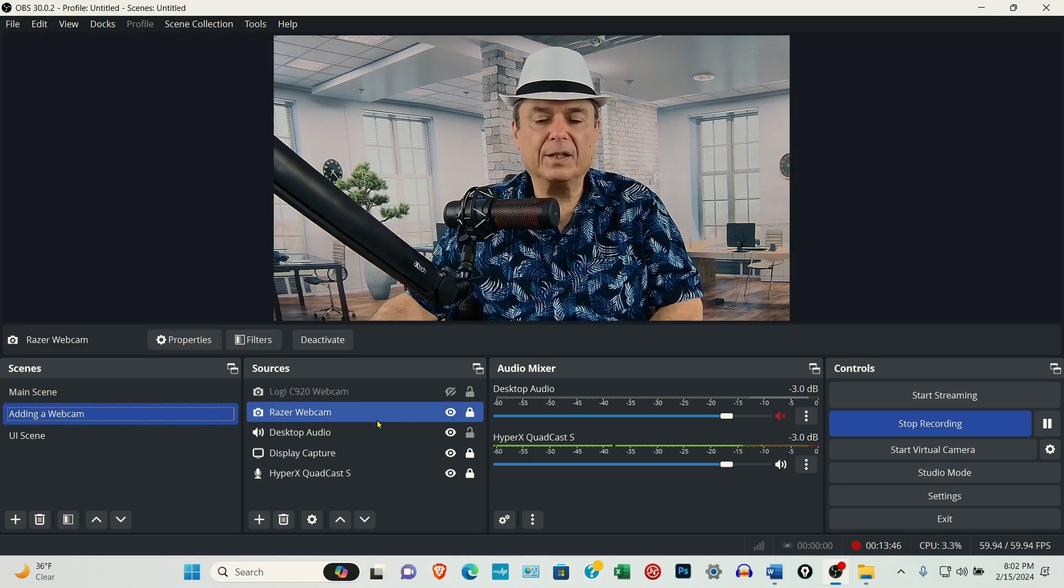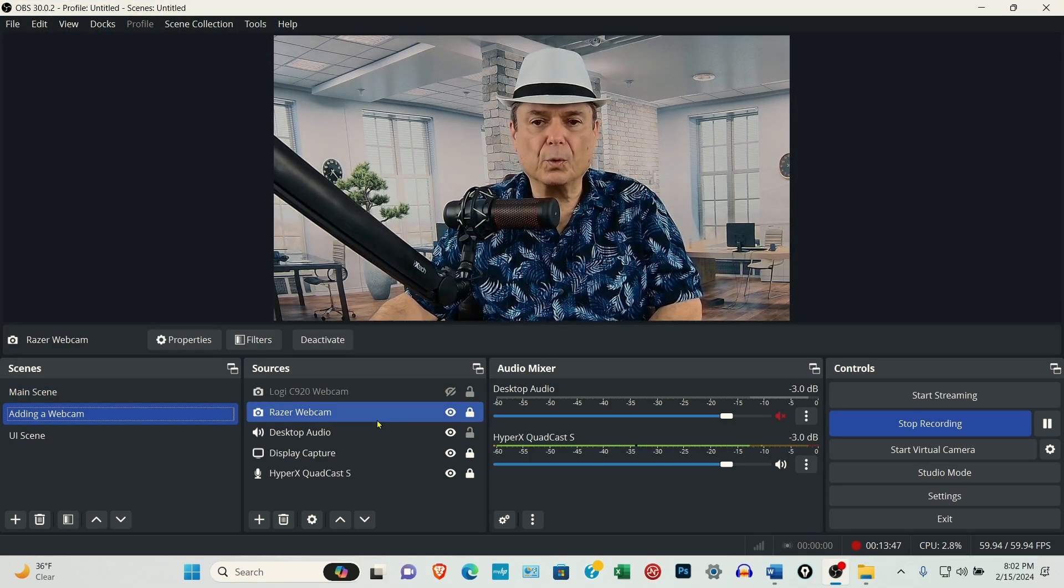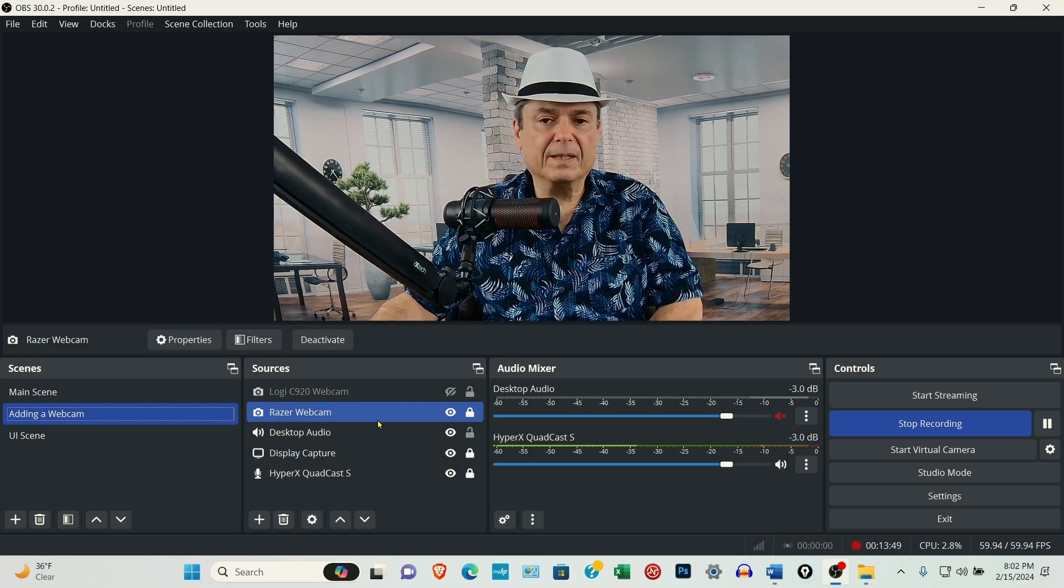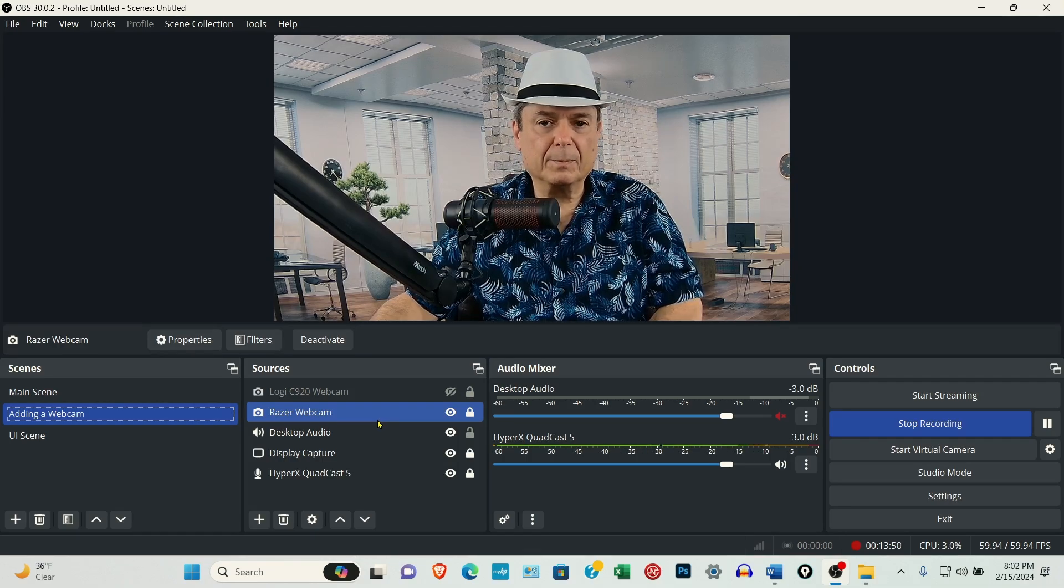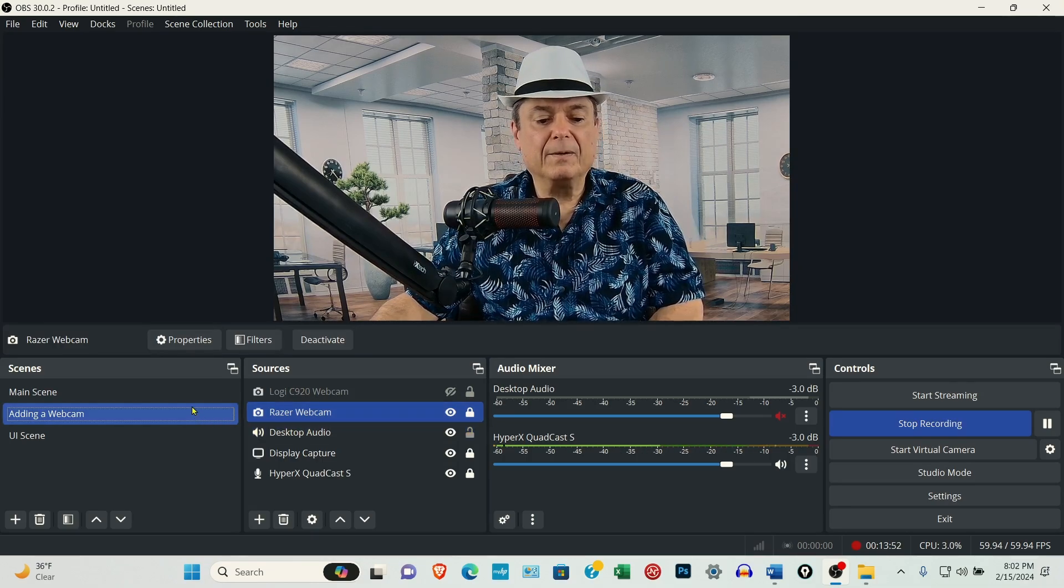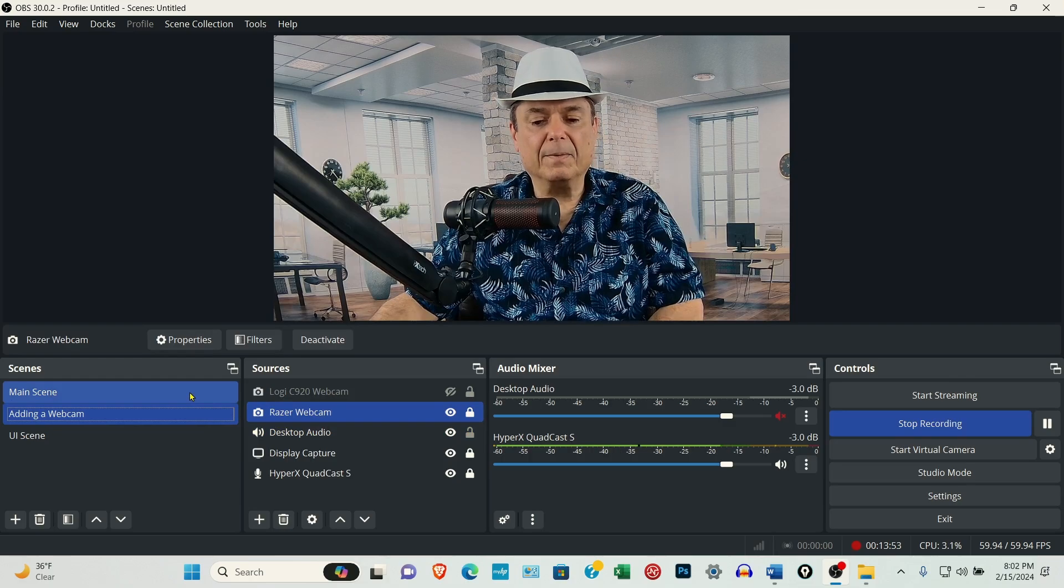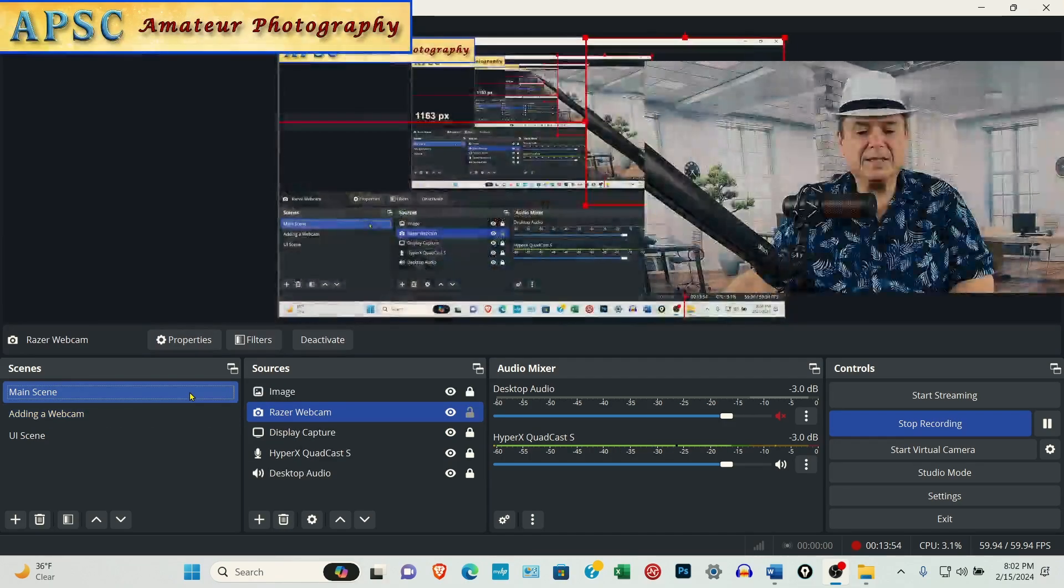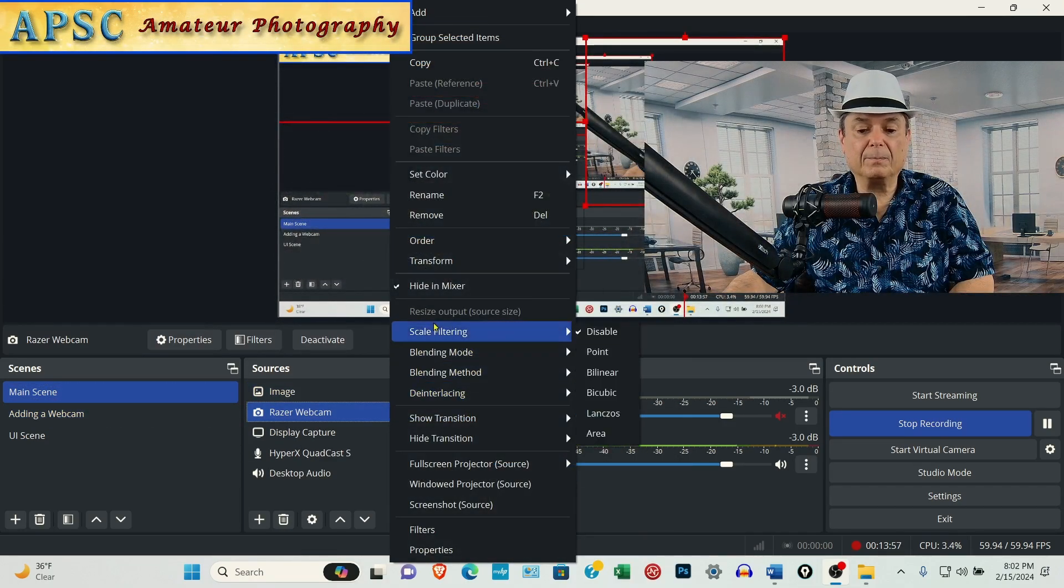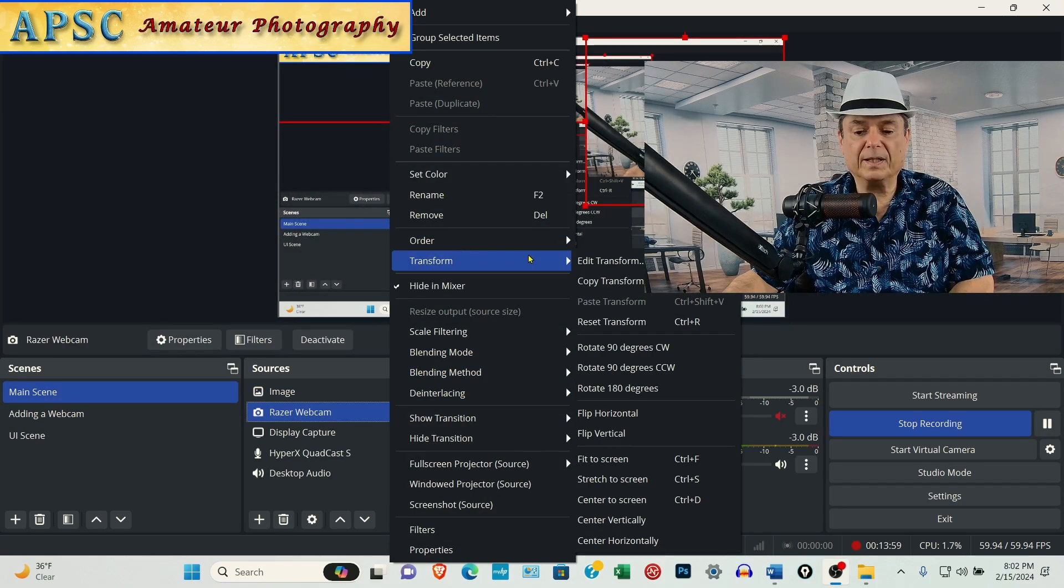And you may have to make some adjustments. In other words, when I was in the main scene, the way it was set up for recording the intro was like this. It's filling the entire screen.